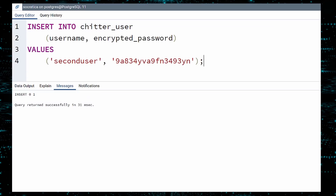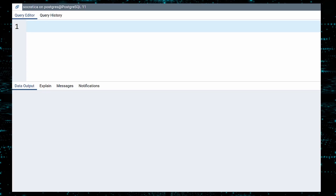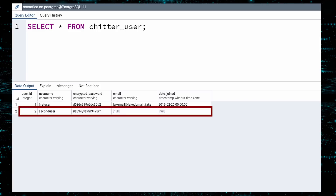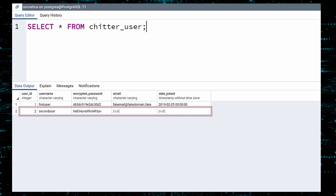Execute, and select the rows to confirm success. Success confirmed. As before, the user ID was generated for us. And the email and date joined fields are null because we did not provide values. Second user better not forget their password.